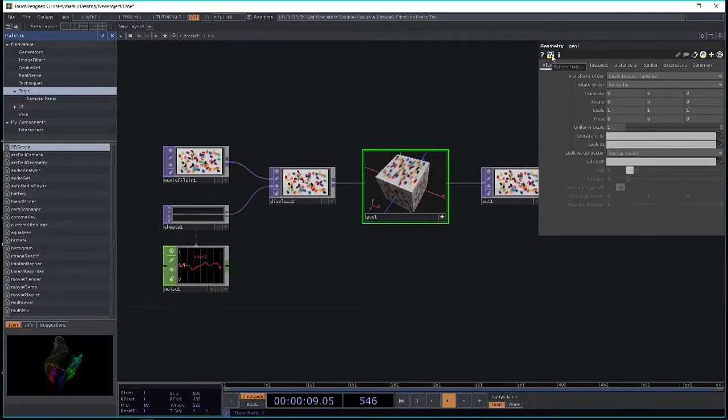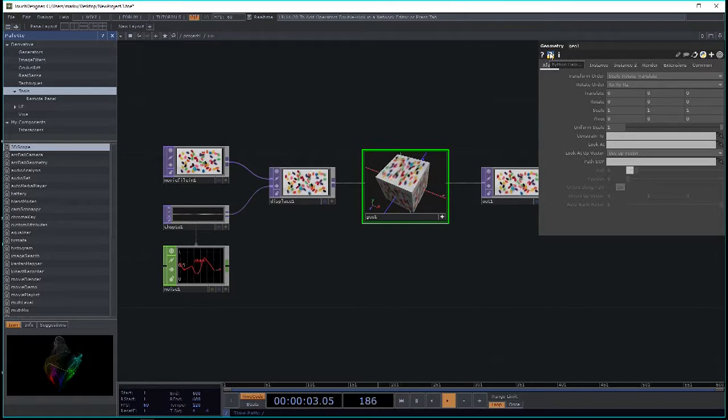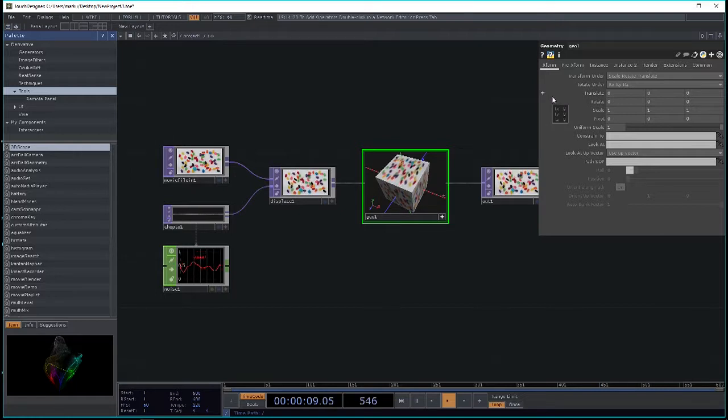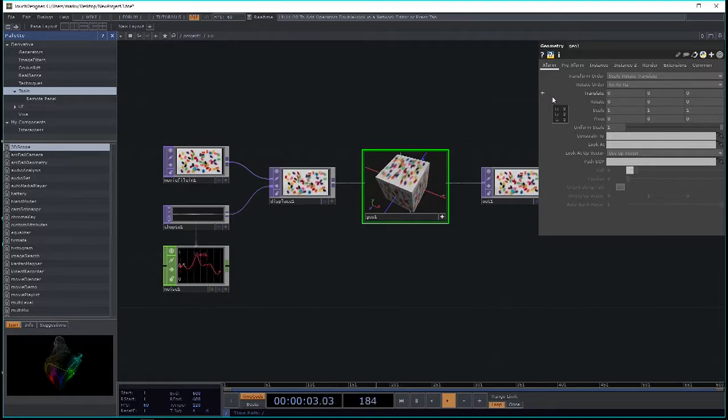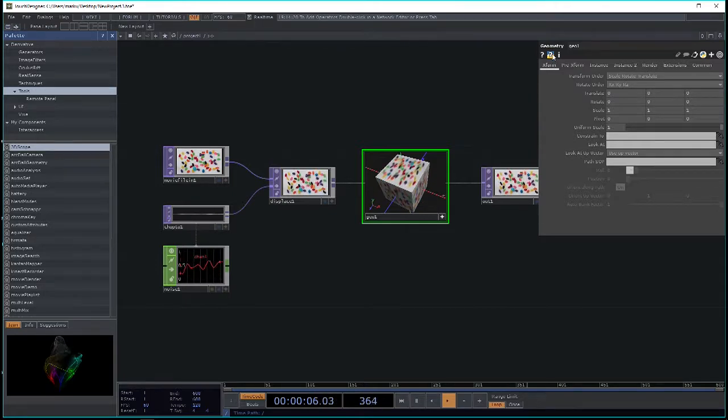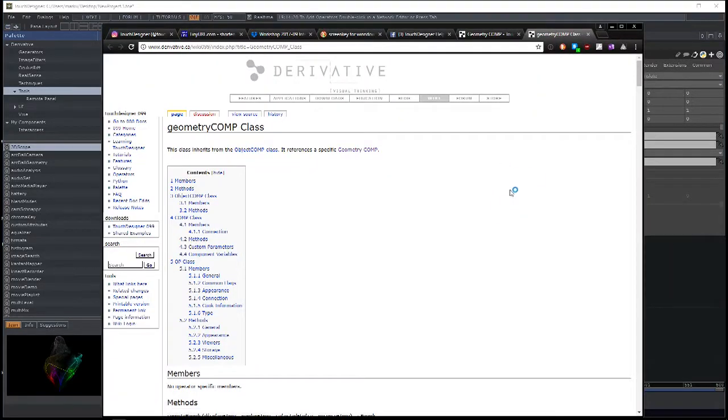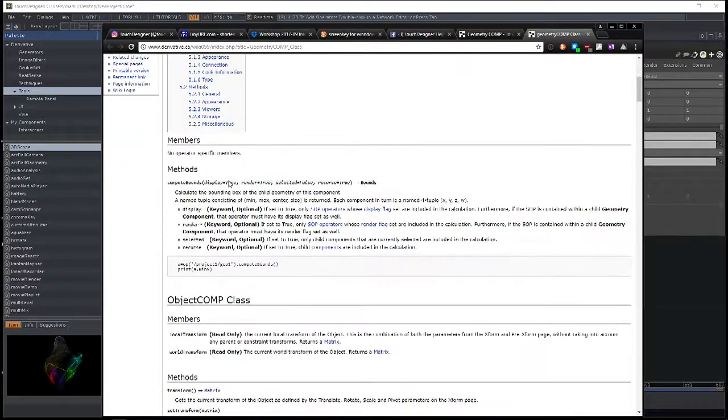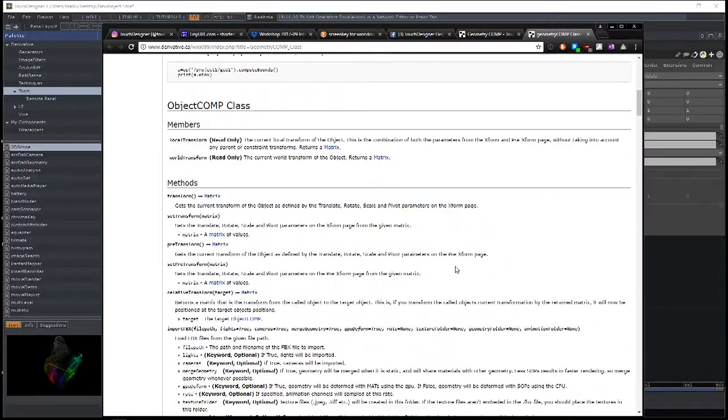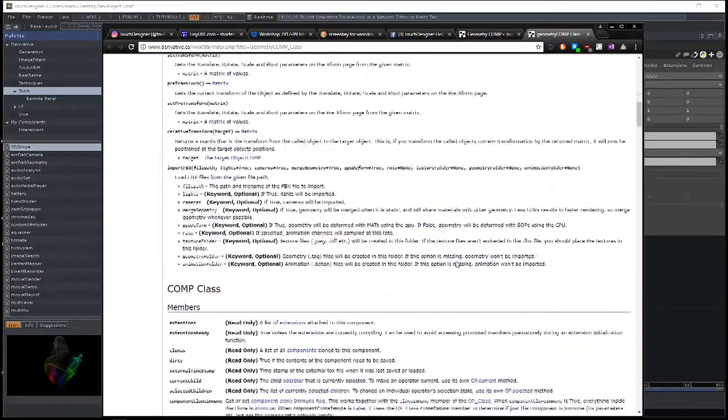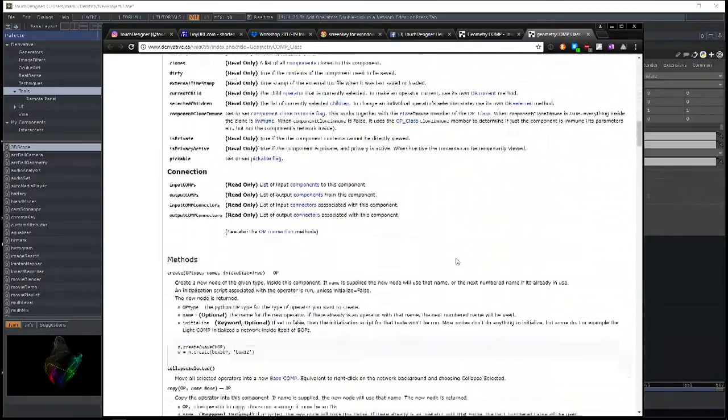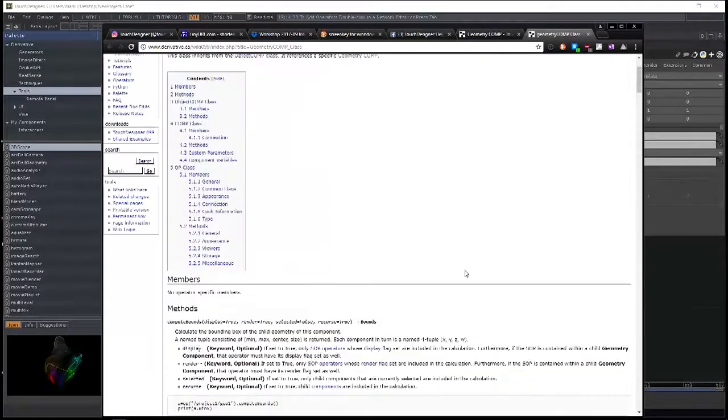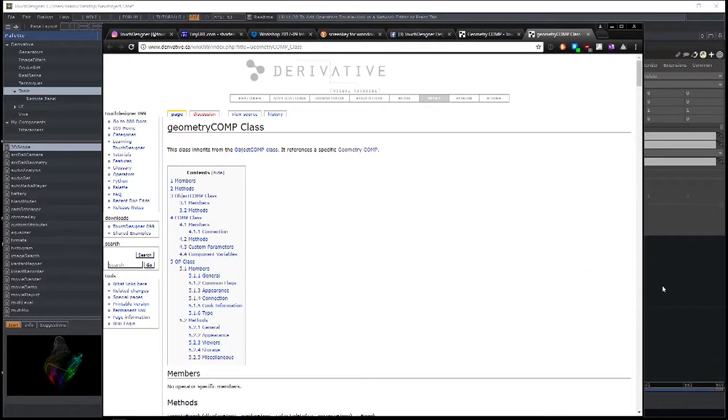And here you see the general explanation of the node and then for each parameter, a little description of what the node does, of what the parameter does. Right beside it is something that's called Python help. Now Touch uses, as an internal scripting language, Python. So all these nodes are generally can be considered as Python objects with their own members and their own methods. So if you want to find out what these members and methods are, then click the Python help, which again takes you to the wiki. And there you get all the methods and the inherited methods with a couple examples as well.